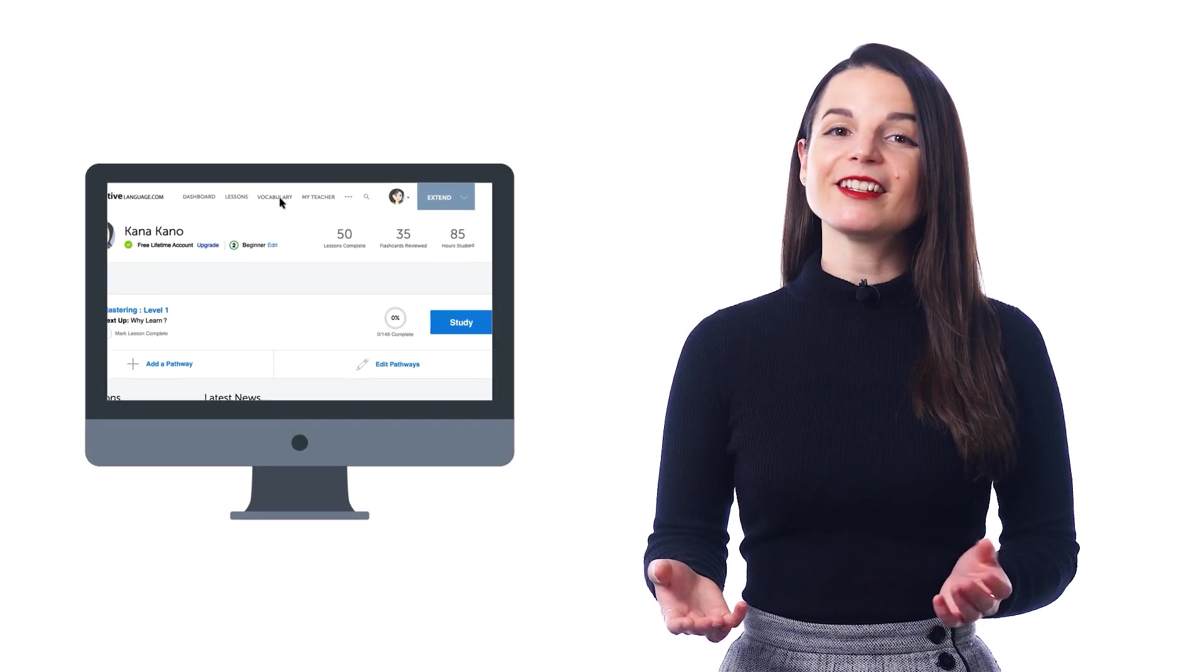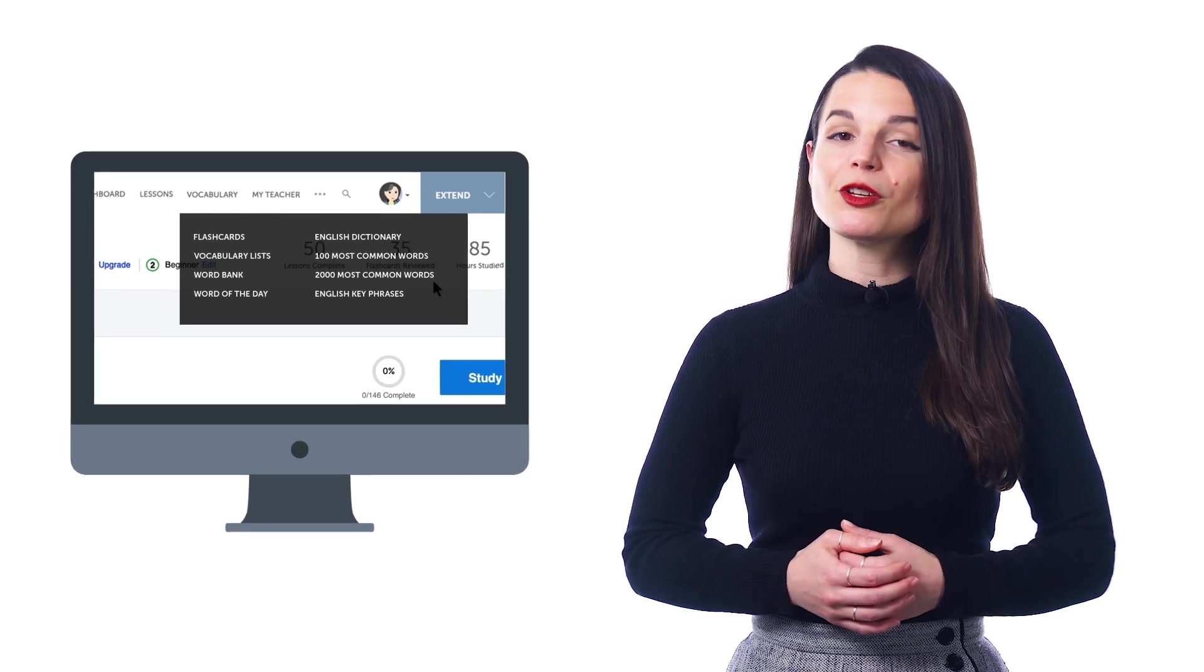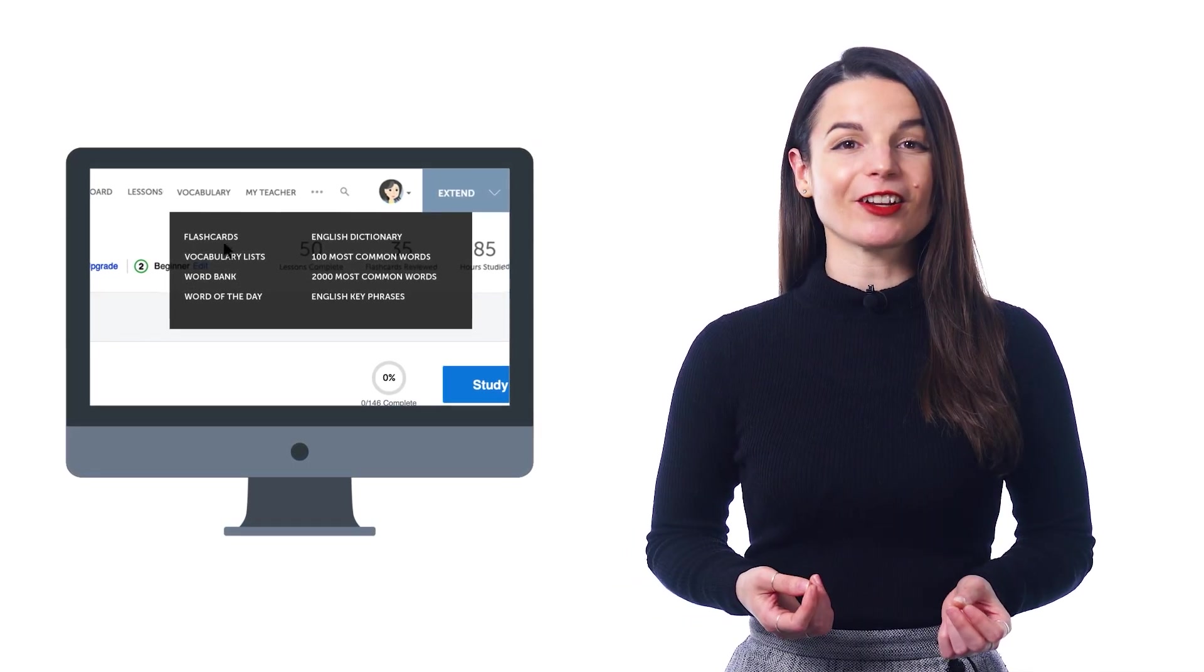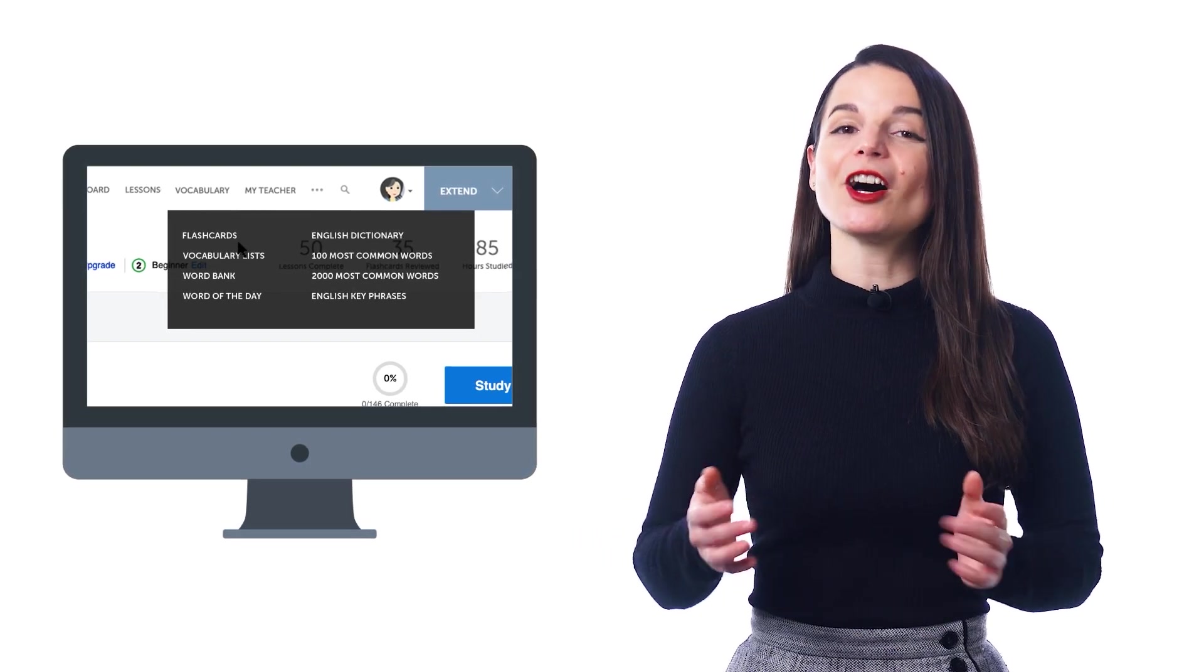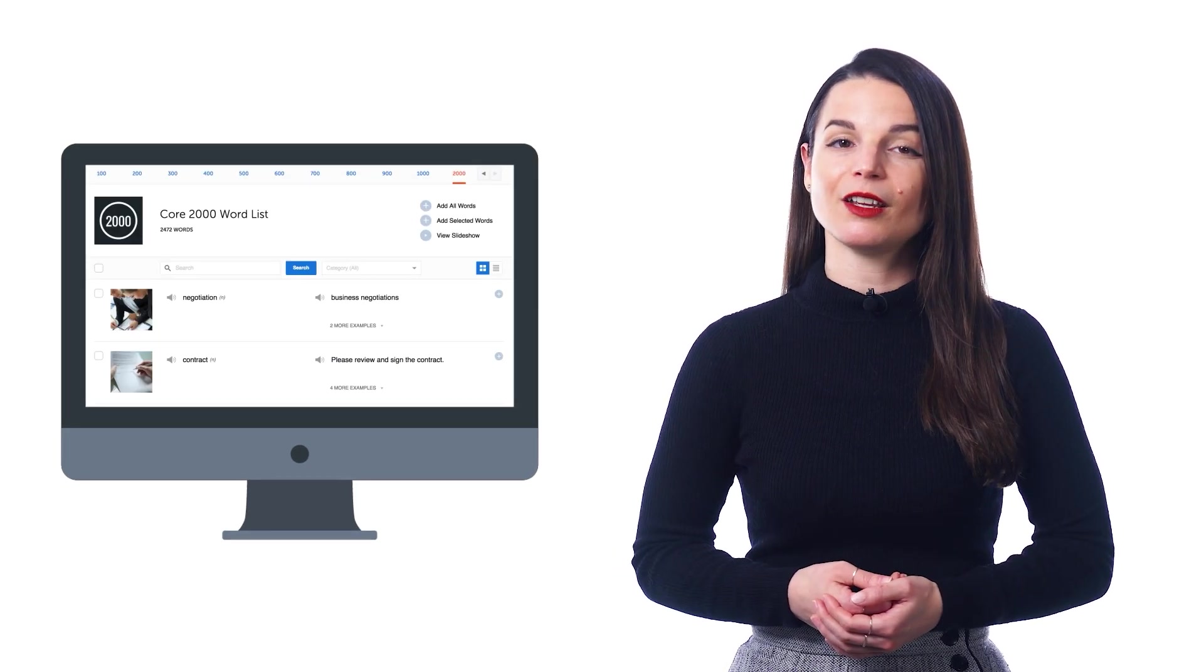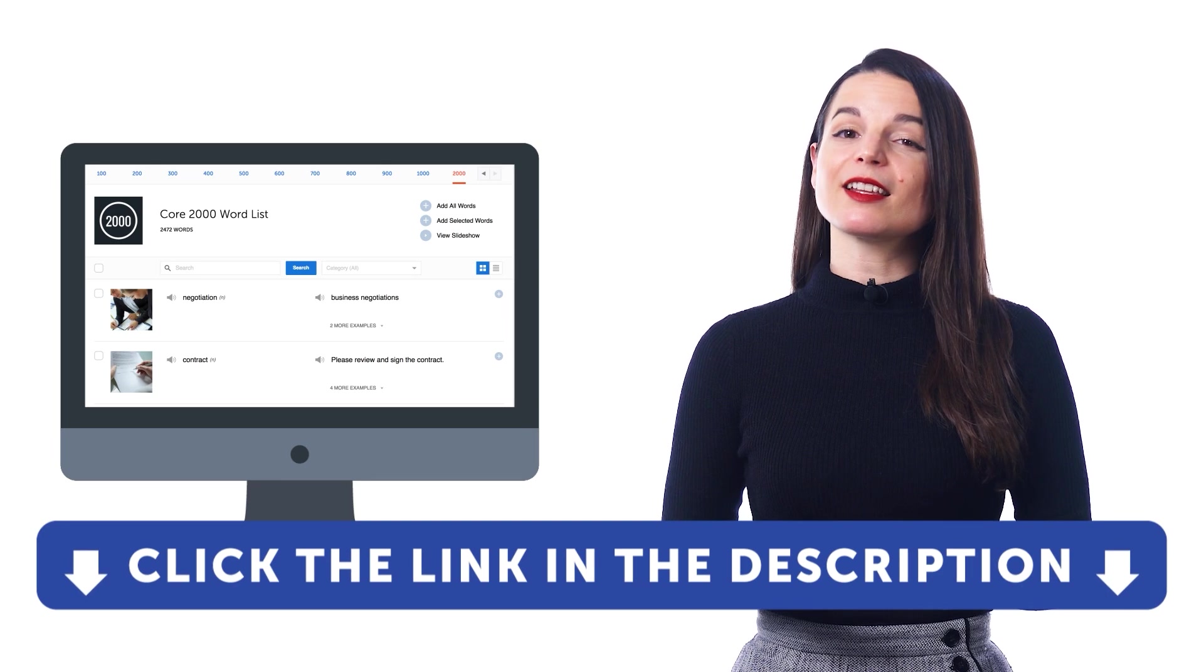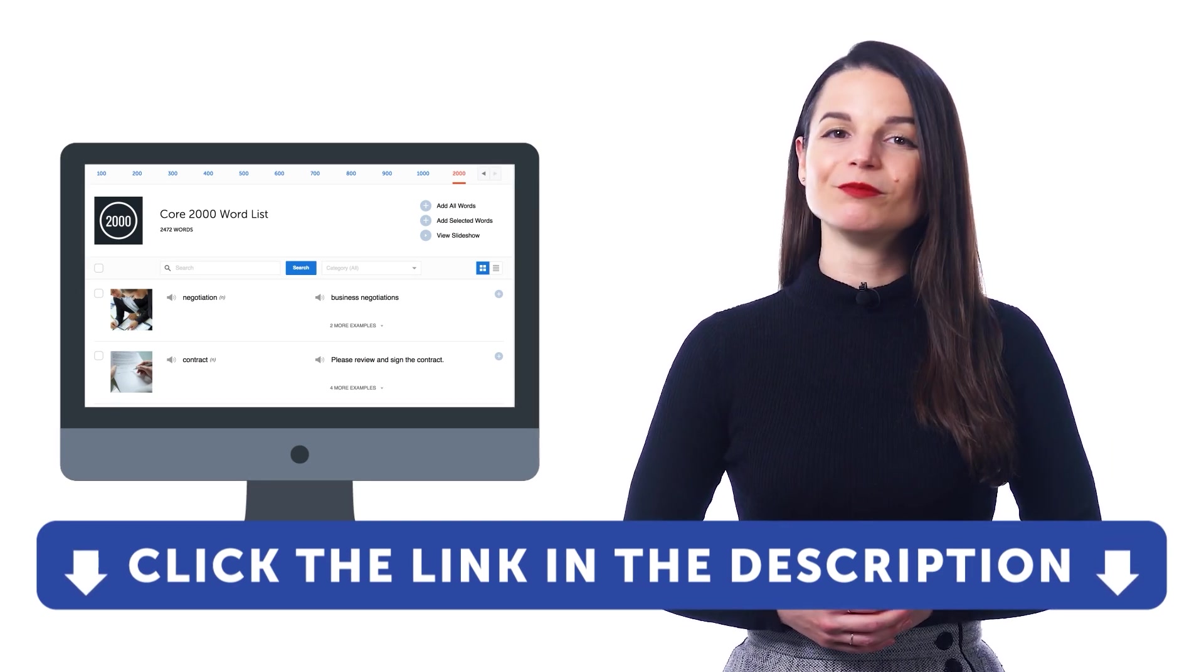So, take advantage of the 2,000 Most Common Words list. Find it in the vocabulary drop-down menu on the site. Remember, you can use this powerful feature with the word bank and flashcards. Access it right now, learn new words easily, and reach conversational fluency. If you don't yet have access to this tool, just click the link down in the description and sign up for your free lifetime account right now.